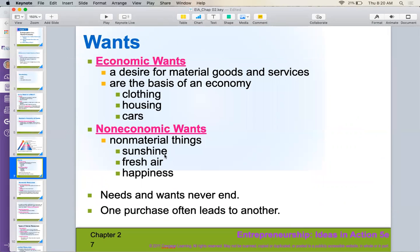Wants can be categorized into either economic or non-economic. Economic wants are physical, tangible things — a desire for material goods and services, like clothing, housing, cars, a new phone, a new TV, a new Xbox.